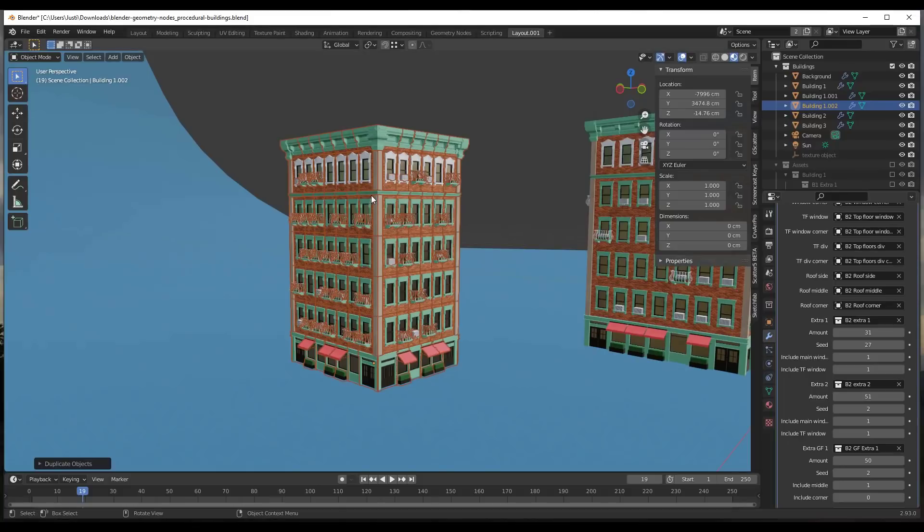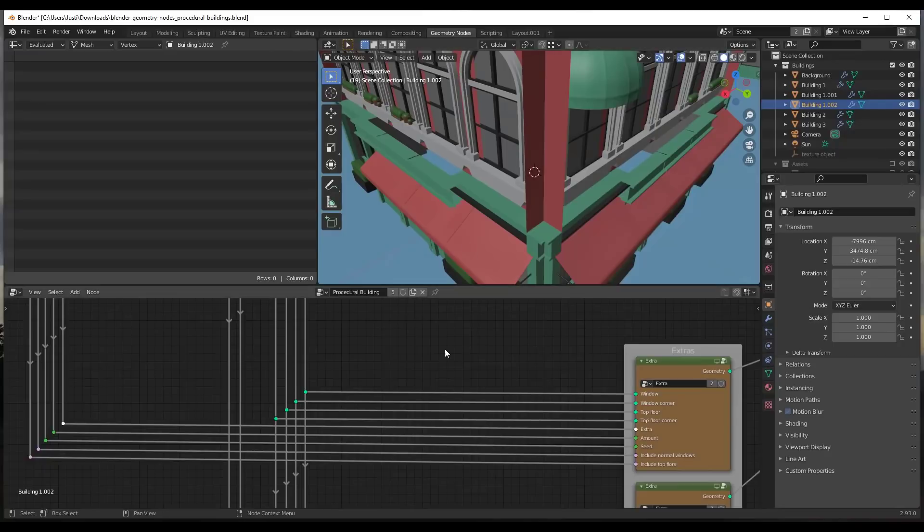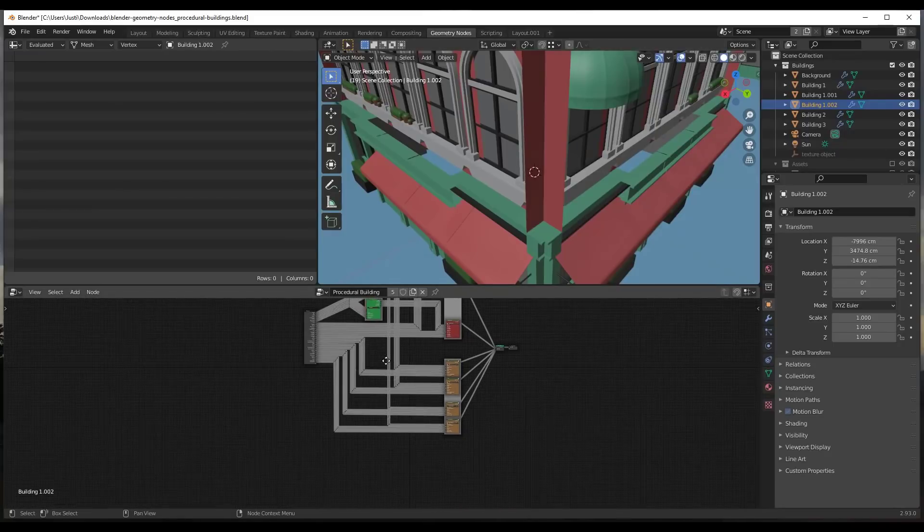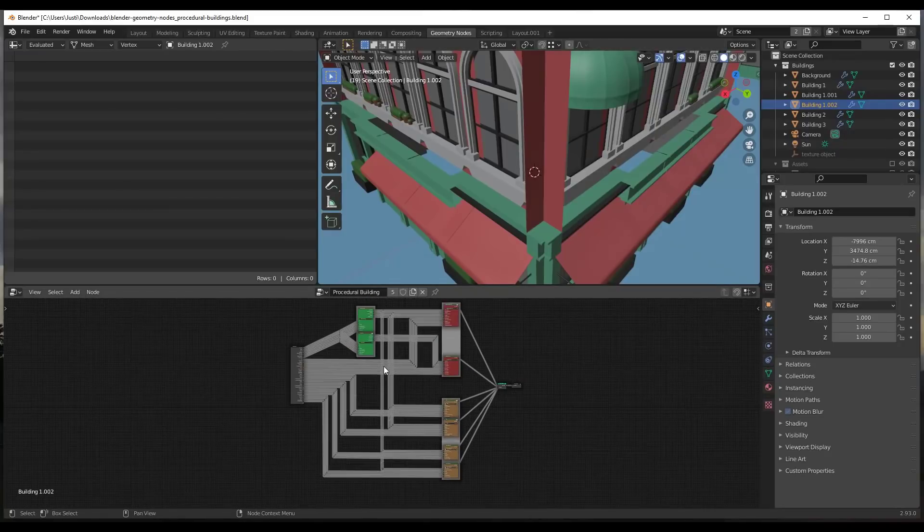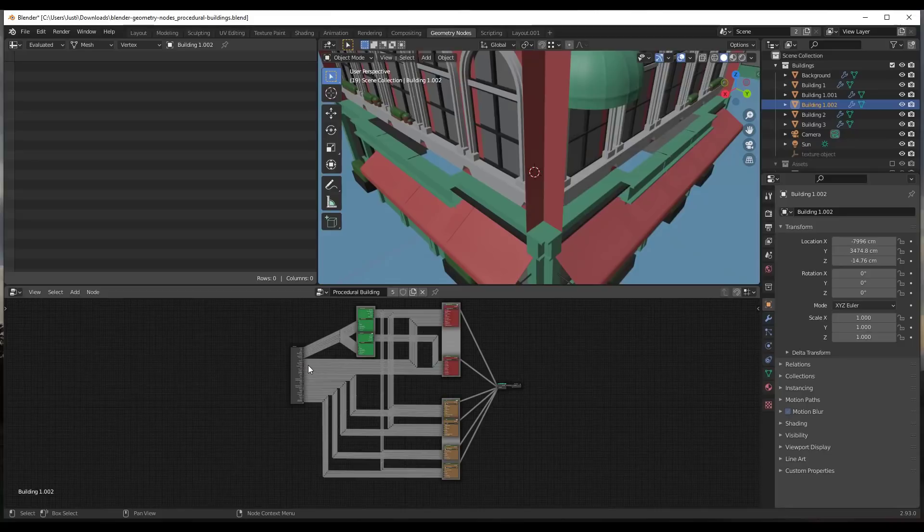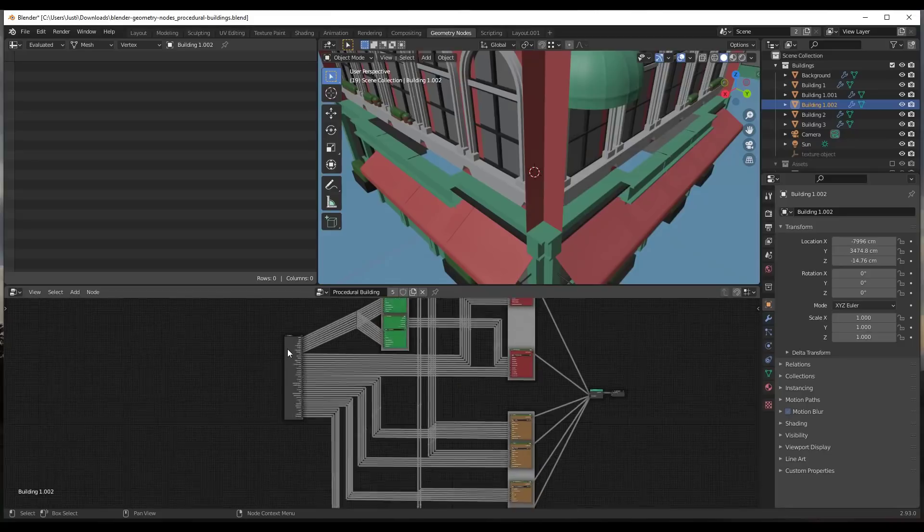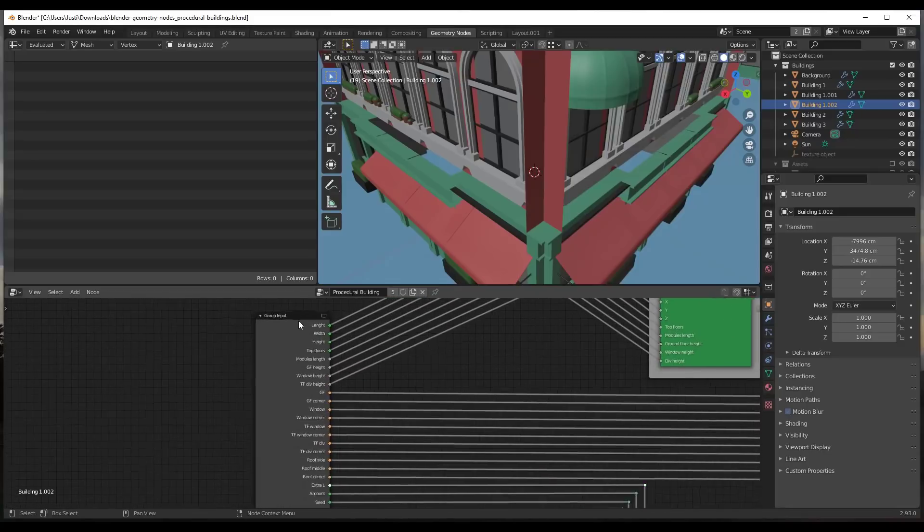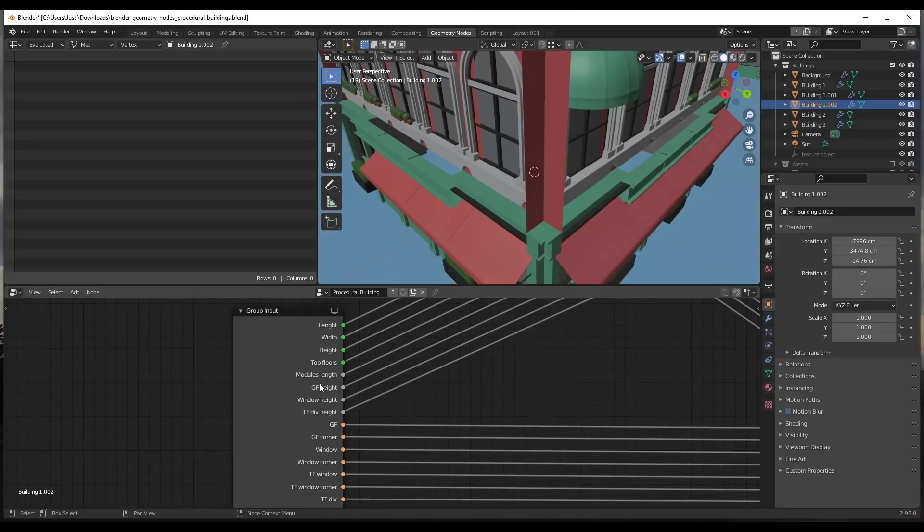One thing I wanted to do, and I will tell you right now I do not fully understand them, but I did want to take a look at the geometry nodes. When you look at the nodes, first off, this is very impressive organization of nodes. It probably needs to be in order to keep this manageable. You've got a bunch of inputs, and all of these inputs are being set based on your modifier.